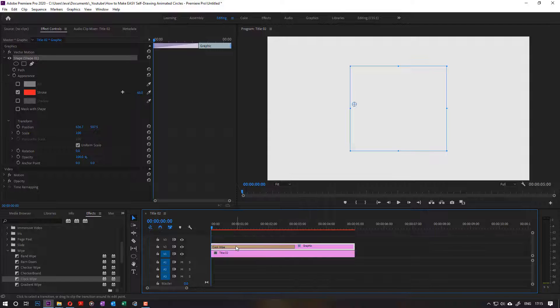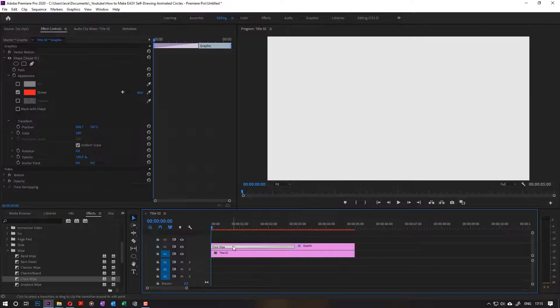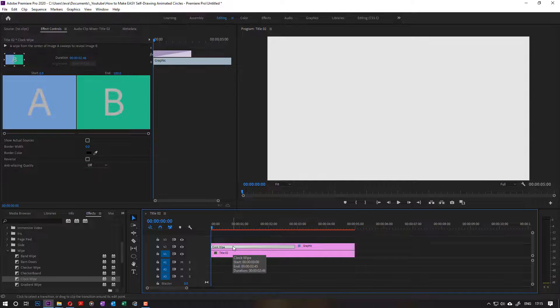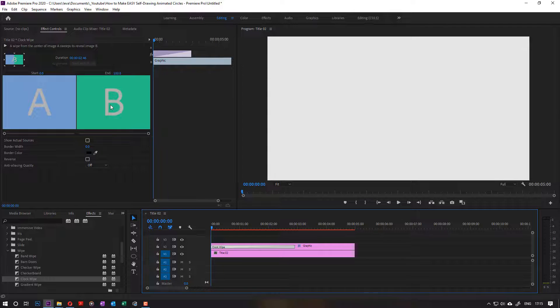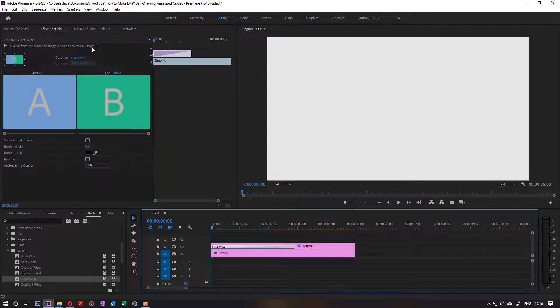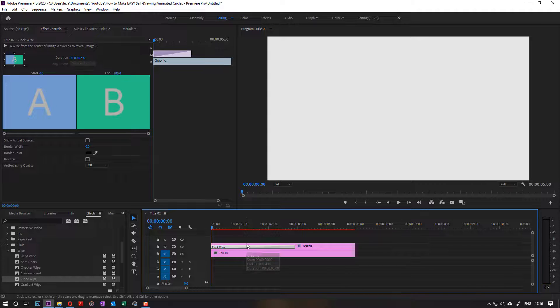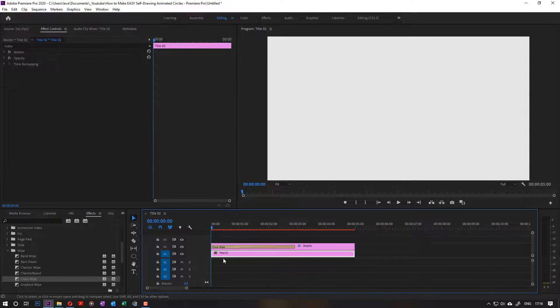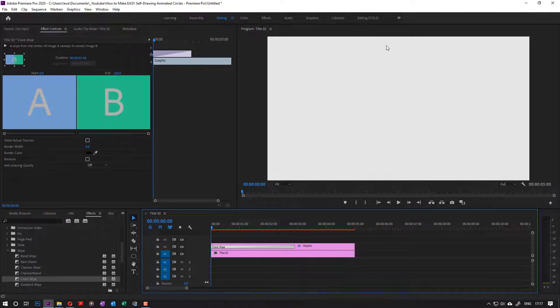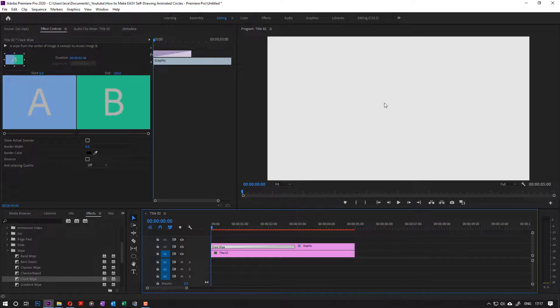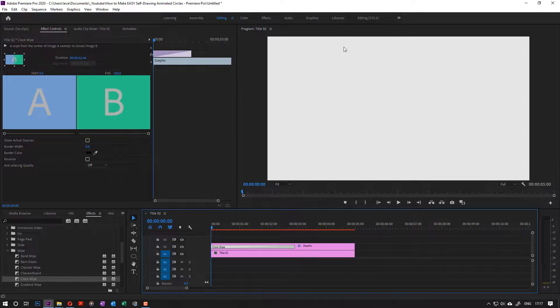The reason is that if you go here and select clock wipe, you can see here image A sweeps to reveal image B. Image A is the bottom one and image B is the top one. Imagine there is a line here from the center upward, and this line sweeps to the right a full 360 degrees to reveal the circle.